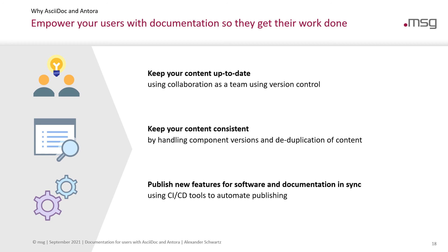And Antora provides you with the tools that when you publish new features for your software, that you can publish documentation for these new features at the same time in sync, using continuous integration and continuous delivery, and fully automated.